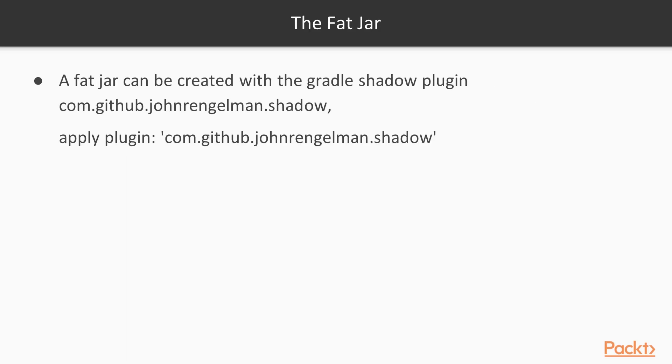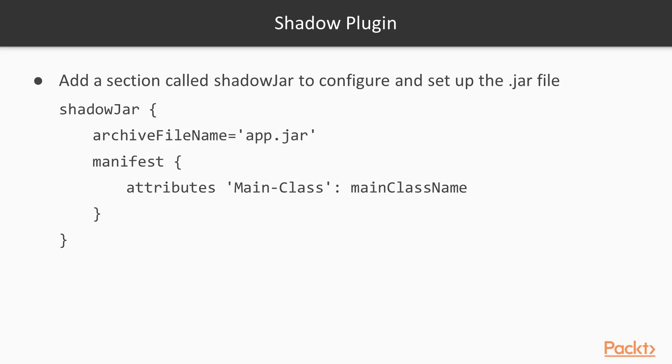A FAT JAR can be created with the Gradle Shadow plugin, com.github.johnrengelman.shadow, and it is applied by using the apply function in Gradle. Add a section called shadowJar to configure and set up the JAR file.